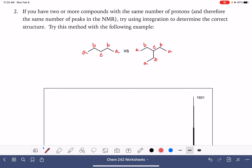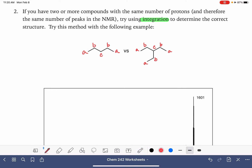So each one of these would be expected to generate three peaks. The next easiest thing to use, if you can't use the number of peaks, is the integration. For the very first molecule, the integration should be: we have a total of six A protons, four B protons, and two C protons. So that works down to a three to two to one integral.